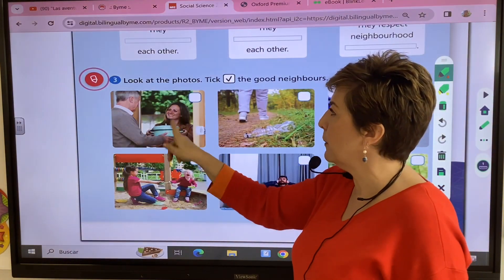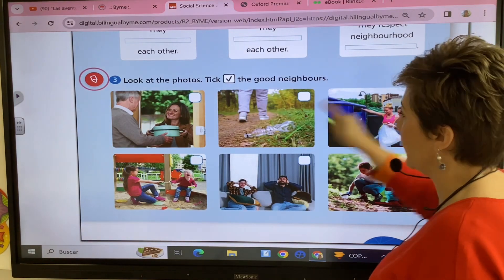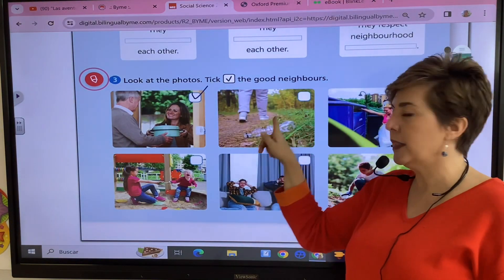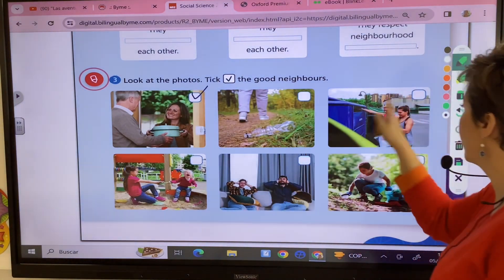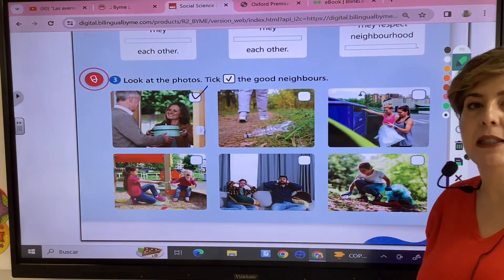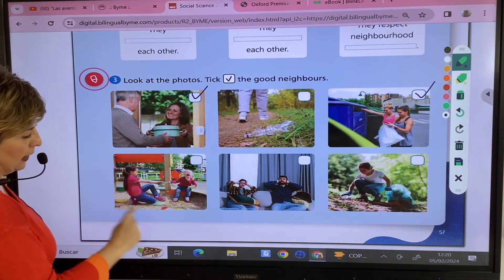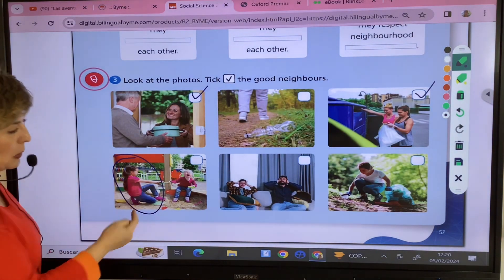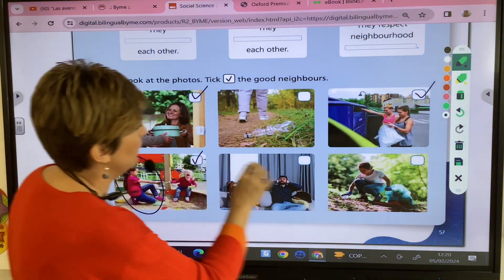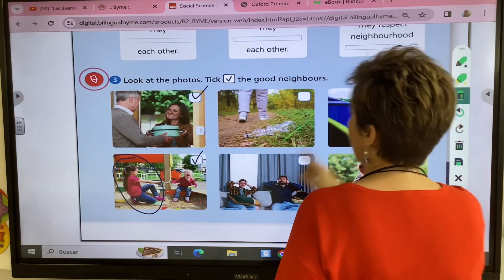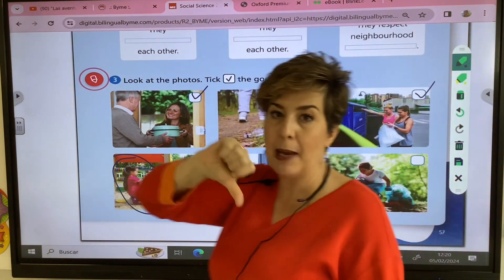Is she a good neighbor? Yes, she is — she's giving some food to her neighbor. Is this a good neighbor? No, because he's throwing rubbish on the floor. Are they good neighbors? Yes, because they are recycling. Is this girl a good neighbor? No, because she's being naughty with the little girl, so she is a bad neighbor.